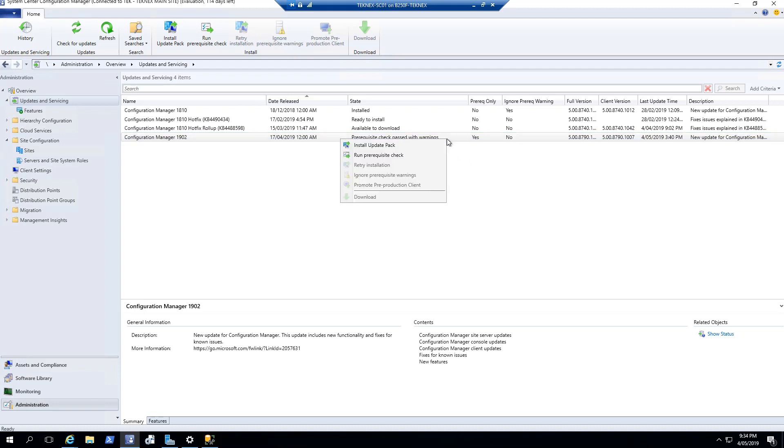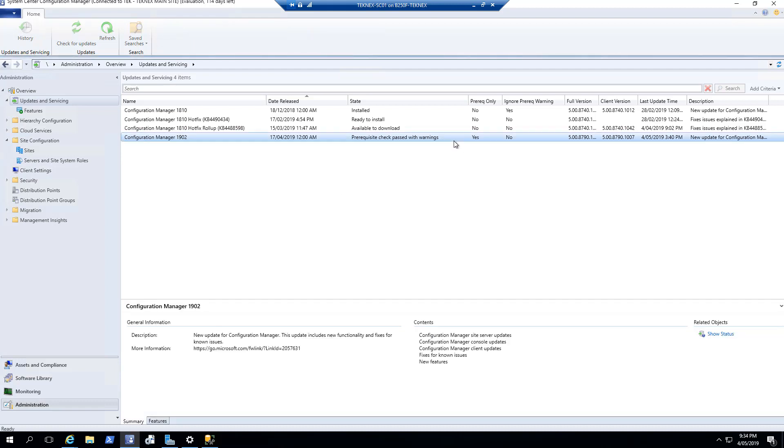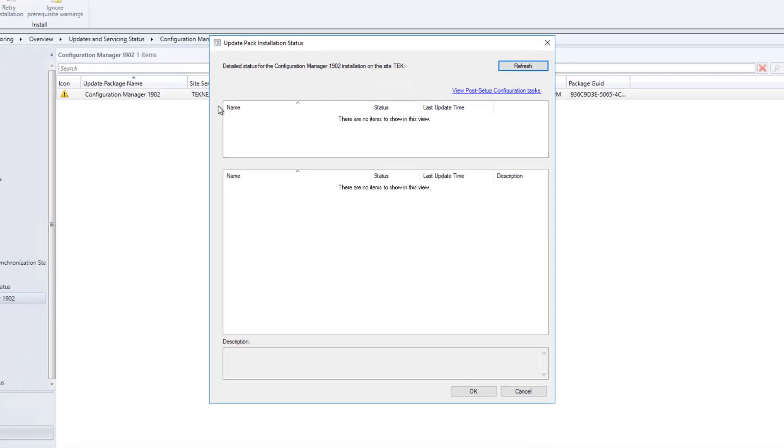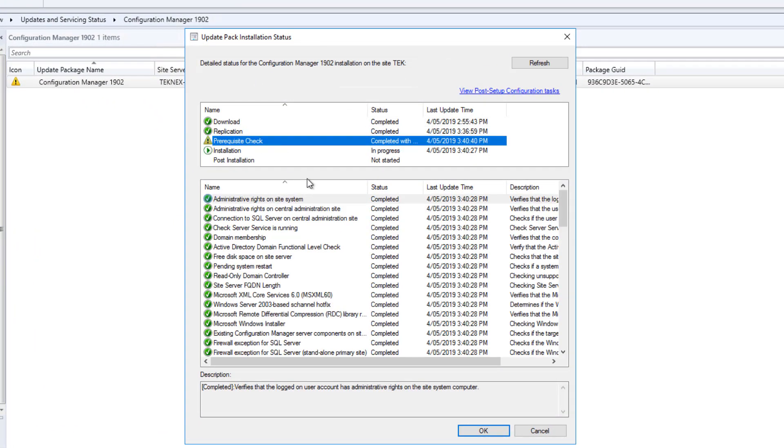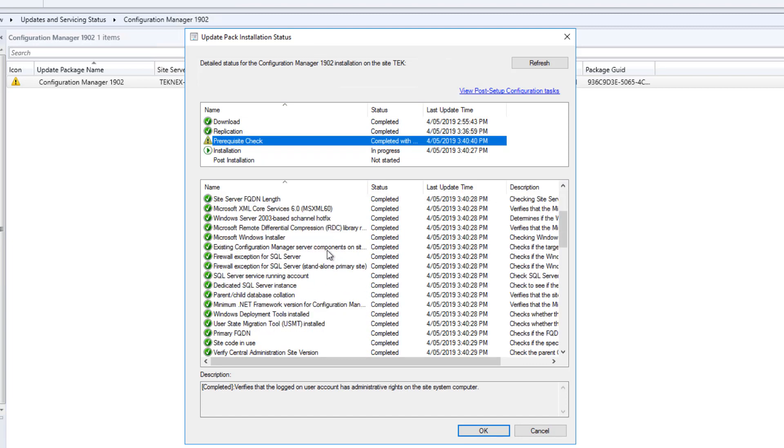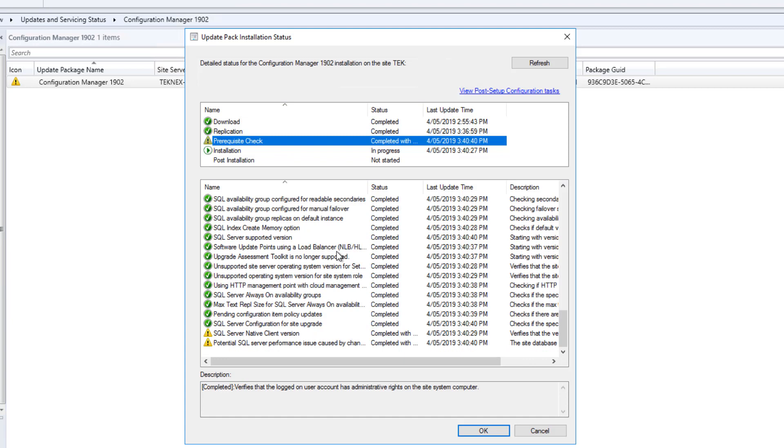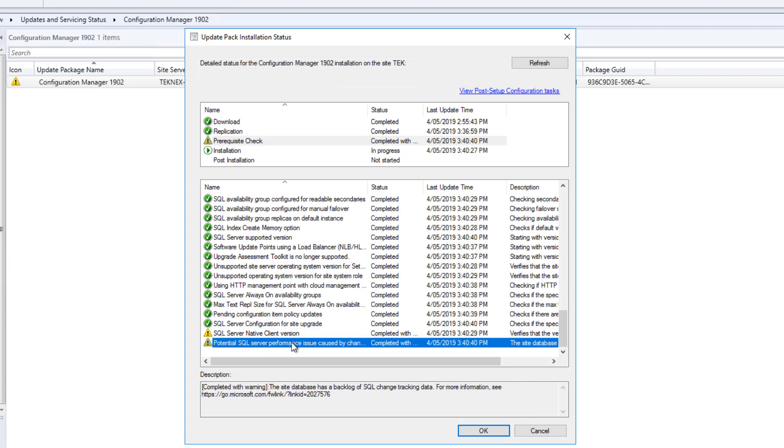Once it downloads, you can right-click and run the prerequisite check. Once you click on prerequisite check, you can click on Show Status, and it will open a window in Monitoring. You can right-click again and click Show Status, and it will open a new window. Here you can see the progress of the prerequisite check. In my case, I have already done that and I have two warnings. SQL Server Native Client version can be updated, and you can ignore that warning. The second one, Microsoft actually released a hotfix for that.